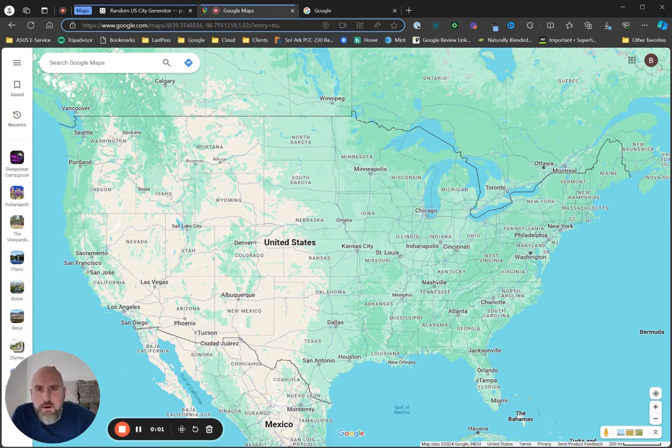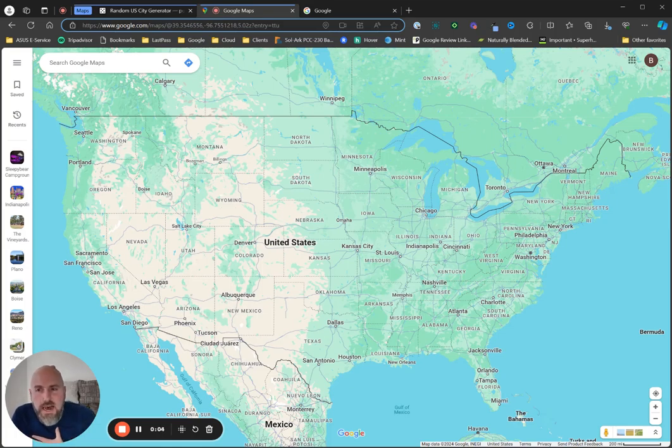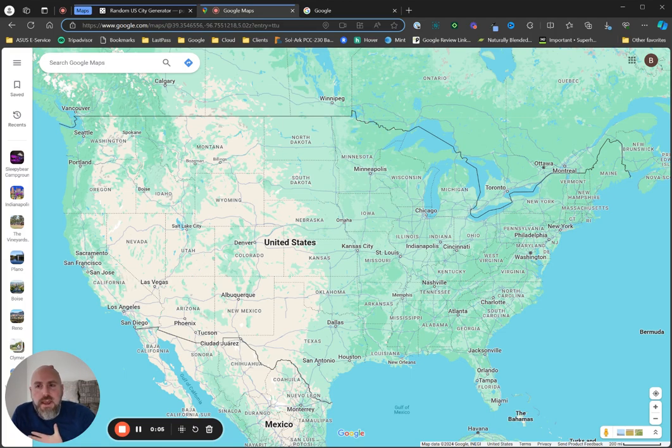Welcome everybody to the Insider Perks YouTube channel. Today we're going to talk about the dark side of campground website design and reveal it.